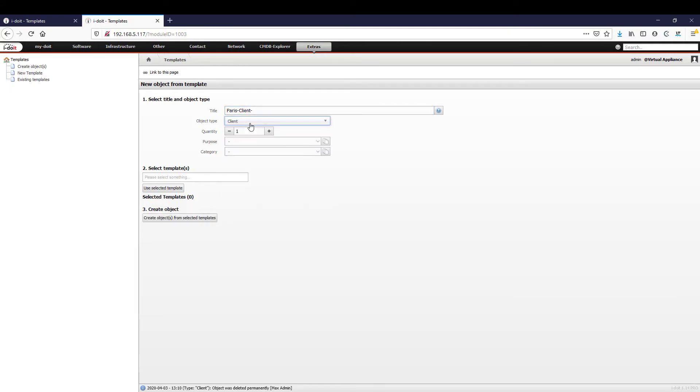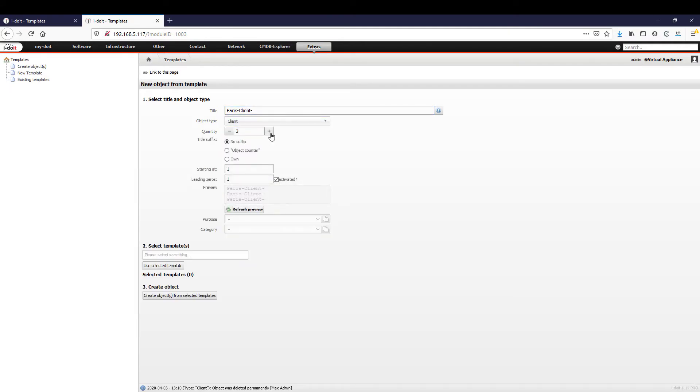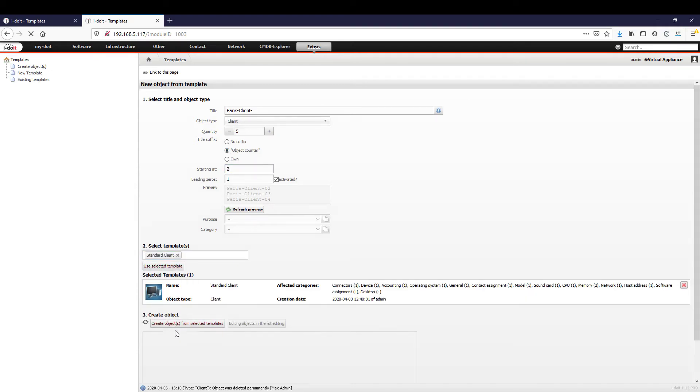All you have to do is assign a title, specify the number of devices, and select your template.